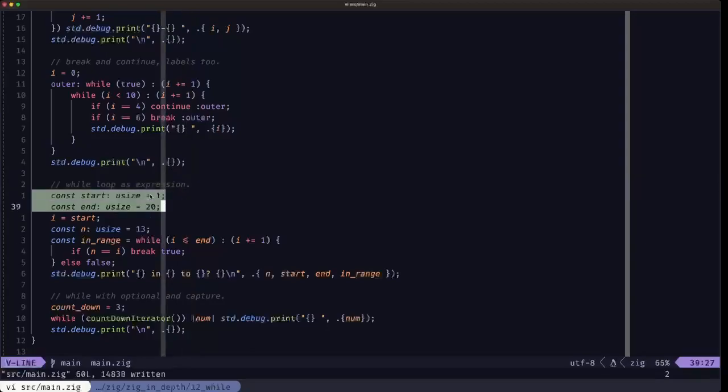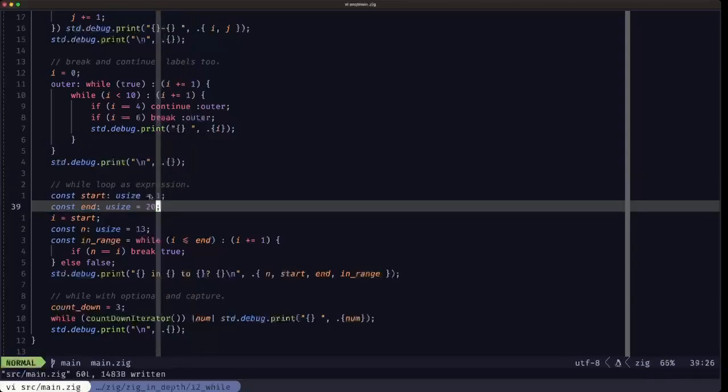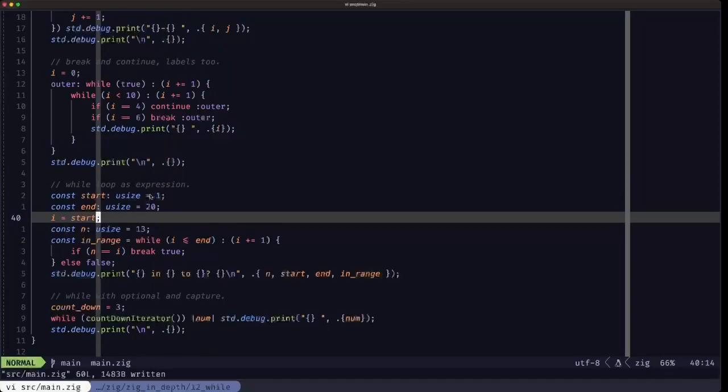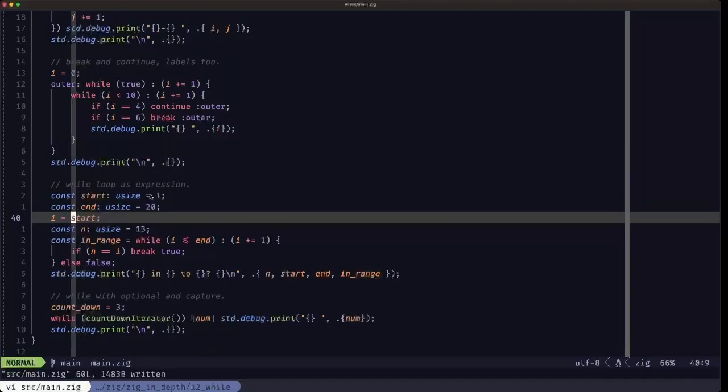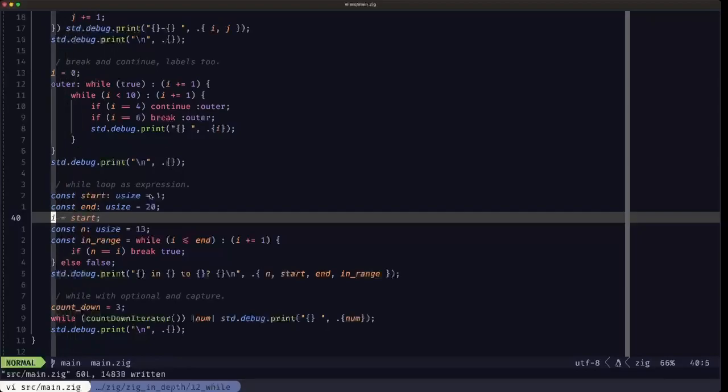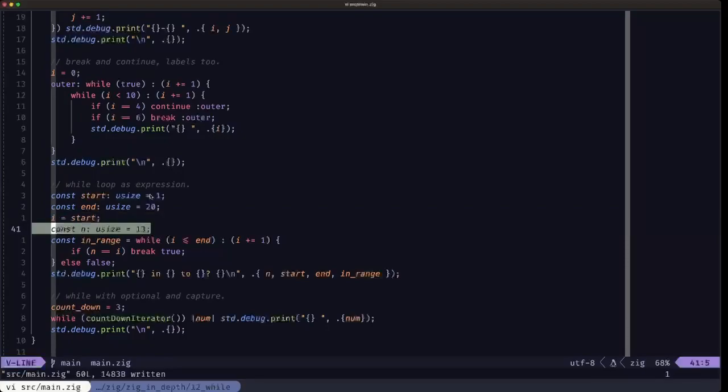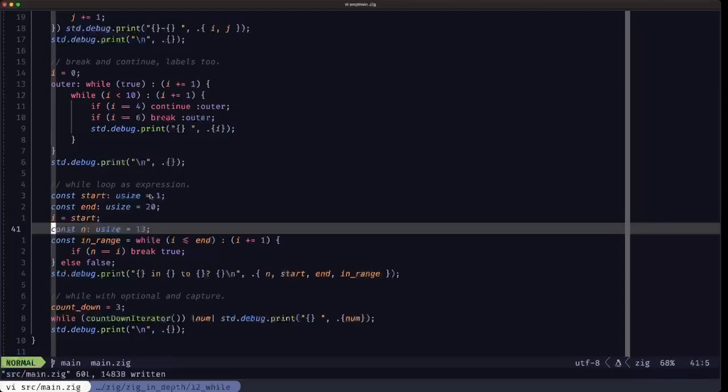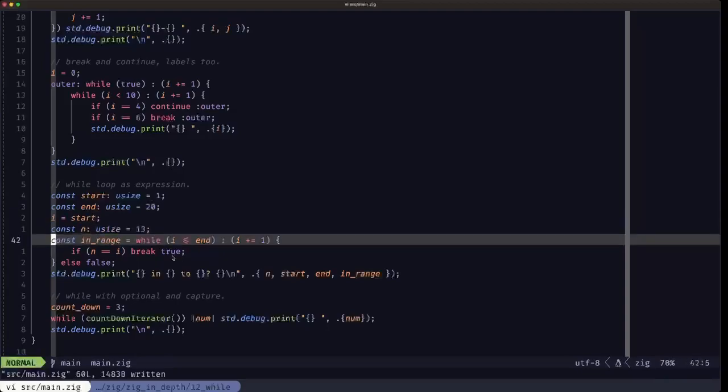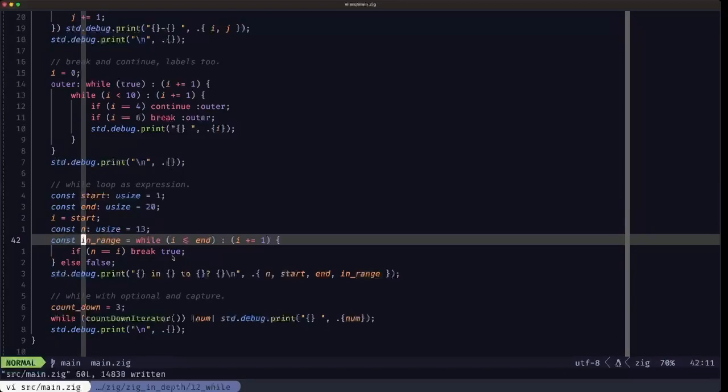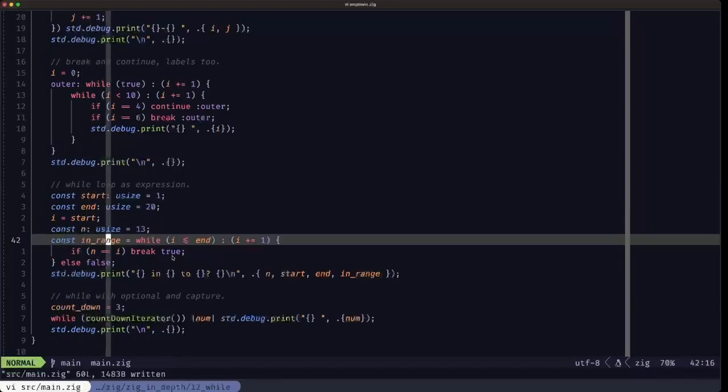We define the start and the end. To be able to modify that start on each iteration, we're going to assign it to the variable I that we had defined earlier here. It's going to be that number that we're going to be testing. We're defining here a constant called in_range which is basically going to be a boolean.